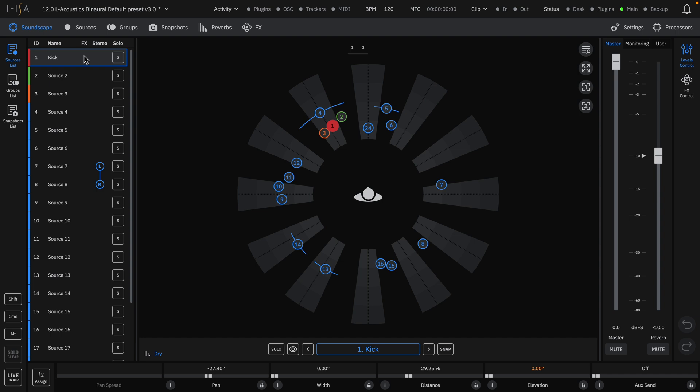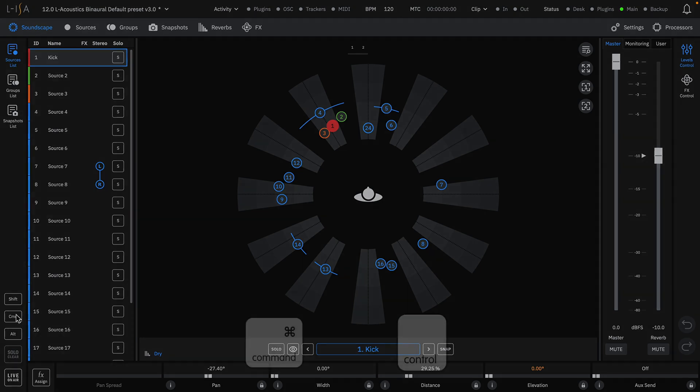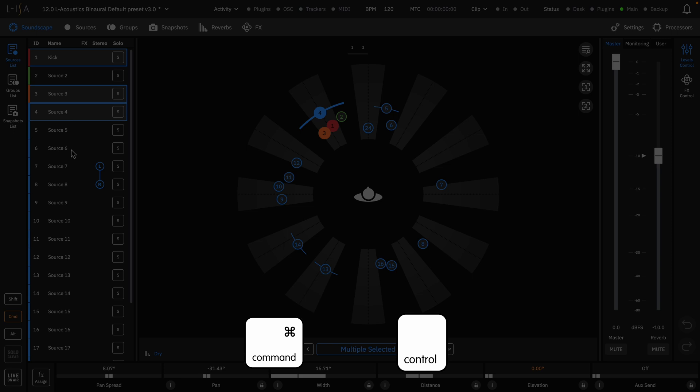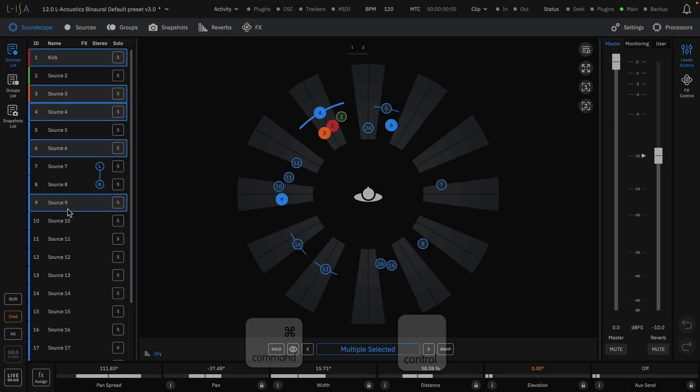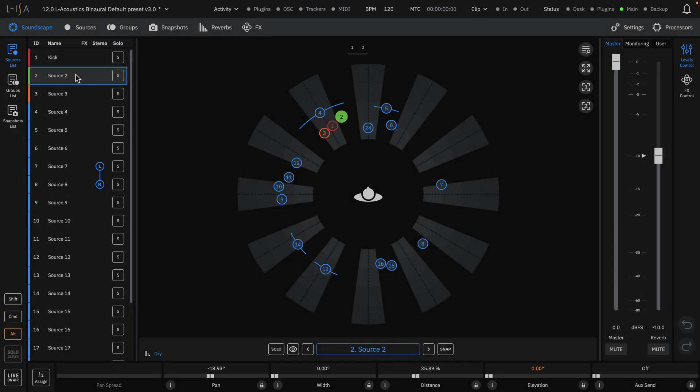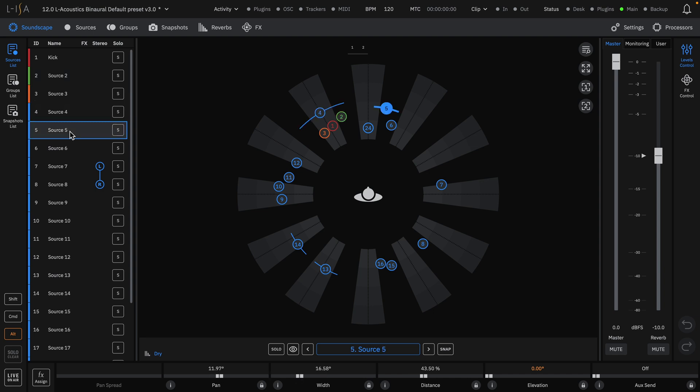Multiple separate sources can be selected with the command key in Mac or control in Windows. Use the option or alt keys for Mac and Windows respectively to enable singular solo mode for a source.